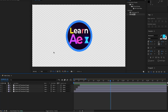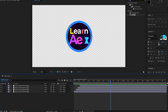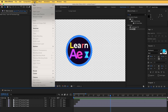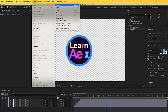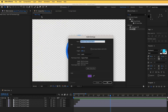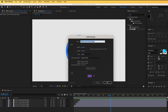It needs a background. To add a background, go to Layer > New > Solid. It will create a solid for us. Click 'Make Comp Size' to resize it to the composition size. Rename it and click OK.